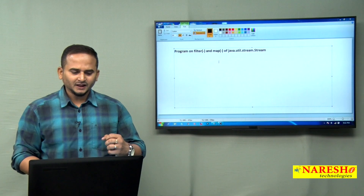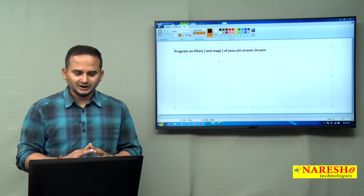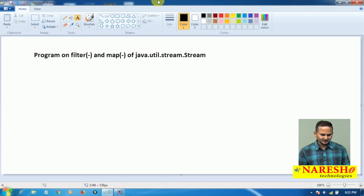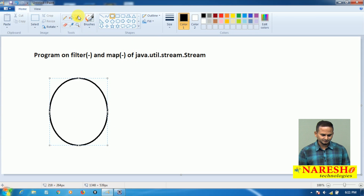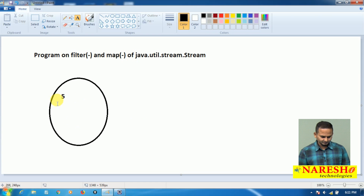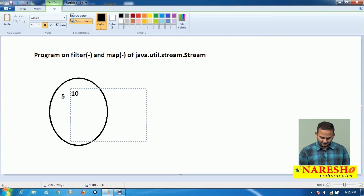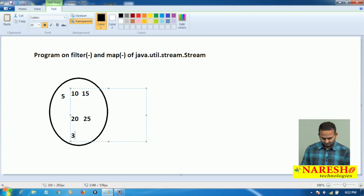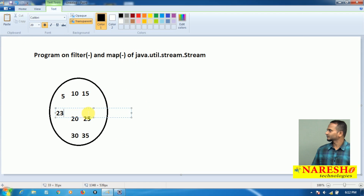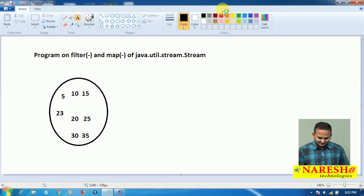Let me first tell you the scenario, then how to use filter and map methods on top of it. For example, I have one collection object with elements like 5, 10, 15, 20, 25, 30, 35, and 23.